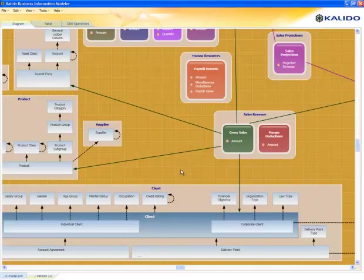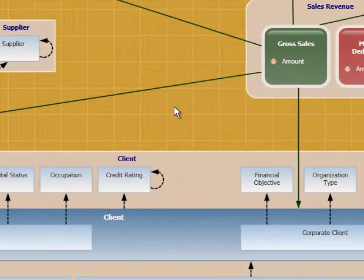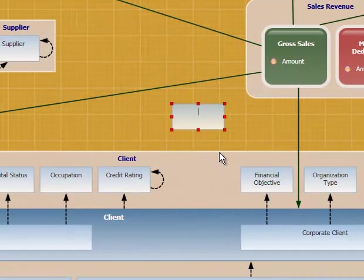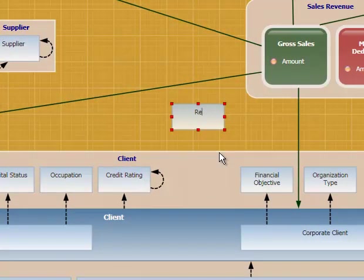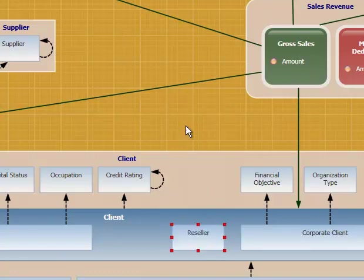What I'll do is I'm going to draw a new box using mouse movements, and I'm going to create a class called a reseller. That reseller is going to be part of our client group, so I'll just drag and drop them in there.